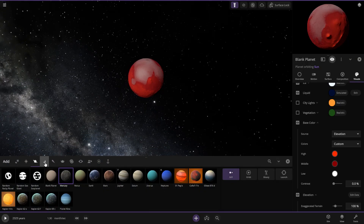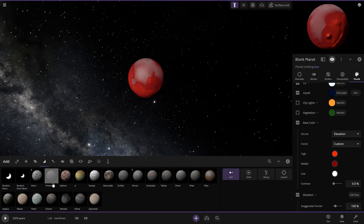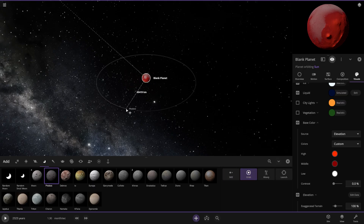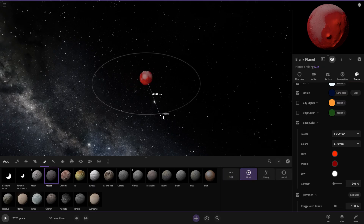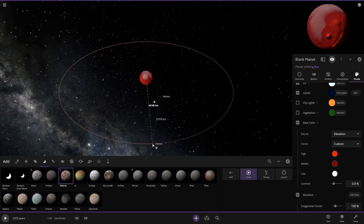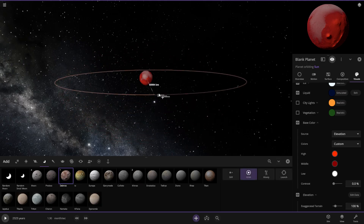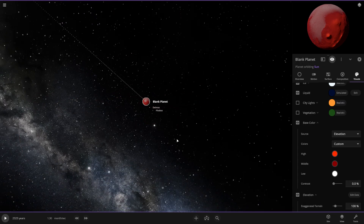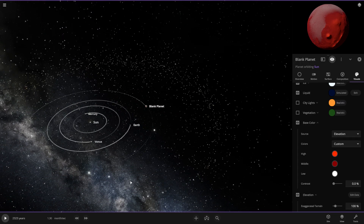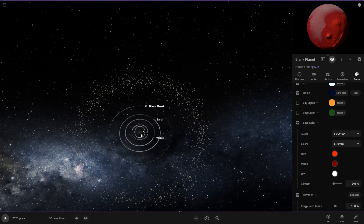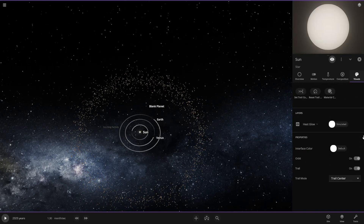Mars has two moons — Phobos and Deimos. I have no idea how far away they are, but I know Phobos and Deimos are both on some kind of orbit. But anyway, that's my system for the rocky planets.